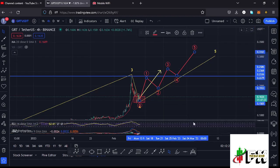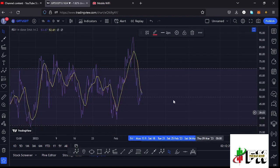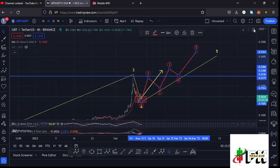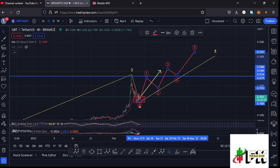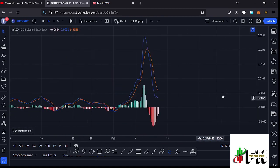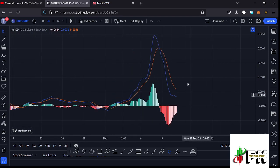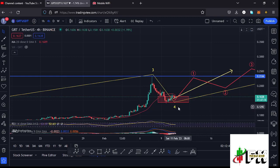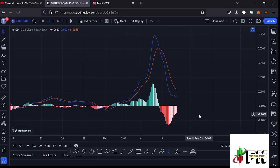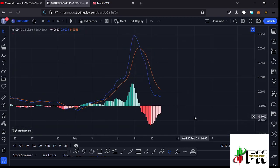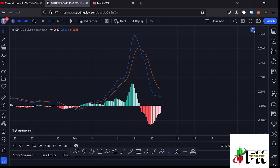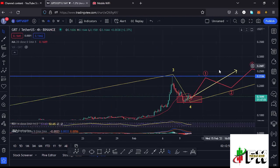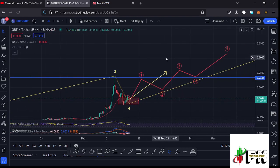Looking at the MACD, we had been able to print a bearish crossover which fully supported the formation of wave four. Right now we are seeing a decrease in selling momentum on the MACD, meaning we may soon print a bullish cross to fully support the formation of wave five. So let's be patient and see how that plays out — I'll be keeping you updated.